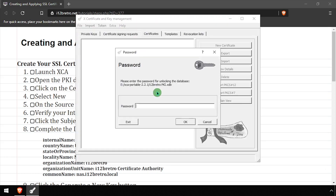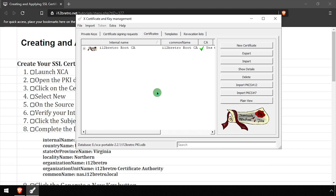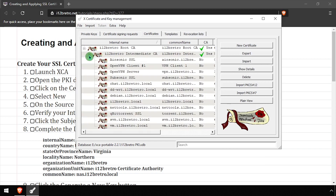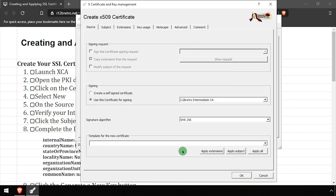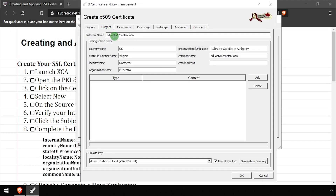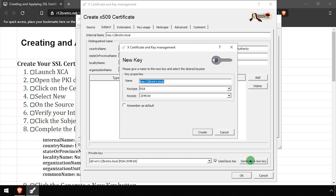To get started, launch XCA and open your existing PKI database. Select the Certificates tab, then expand the root and intermediate CAs. To save on some typing, right-click an existing certificate, then select Transform and Similar Certificate. On the Subject tab, update the internal name and common name to the DNS entry the SSL certificate will identify.